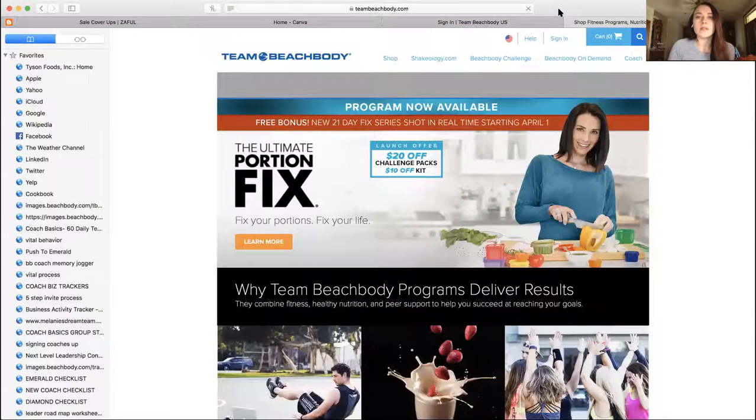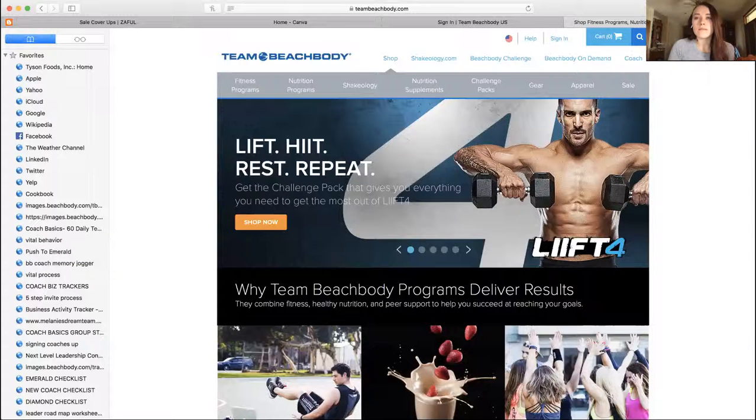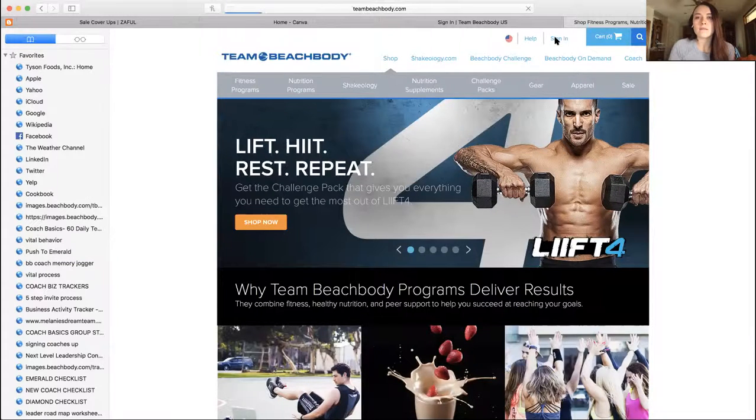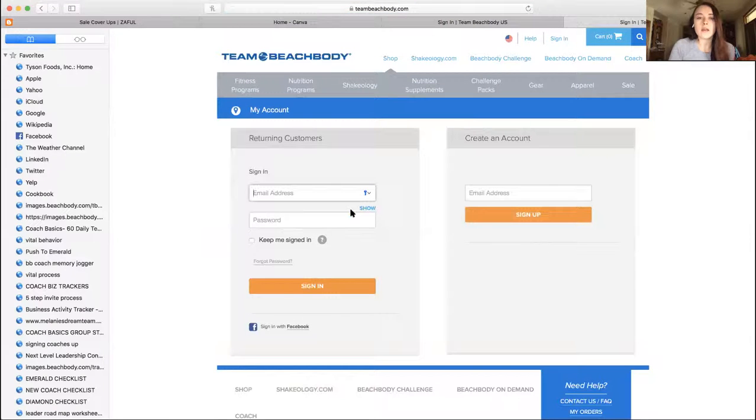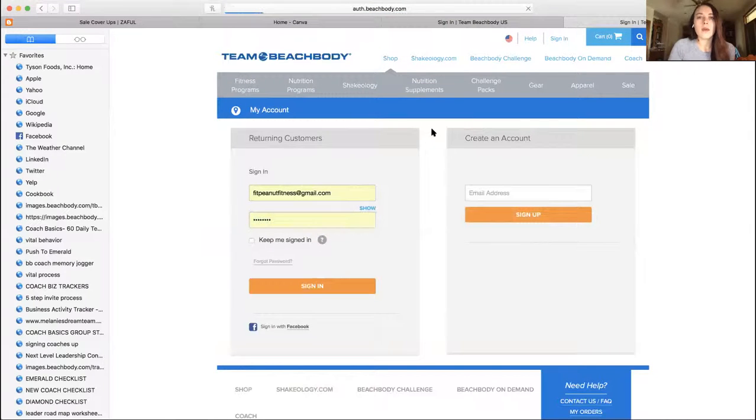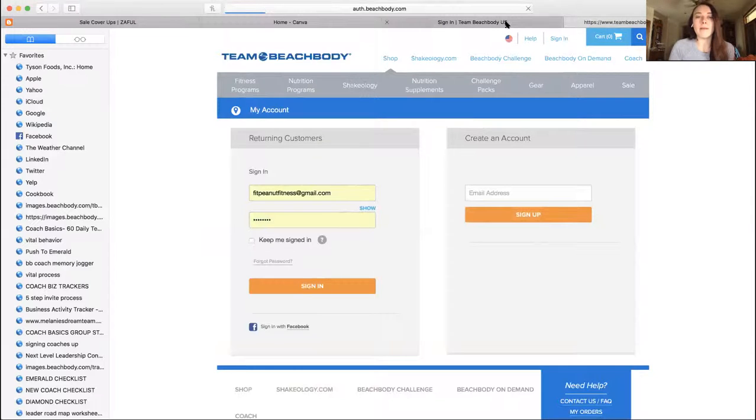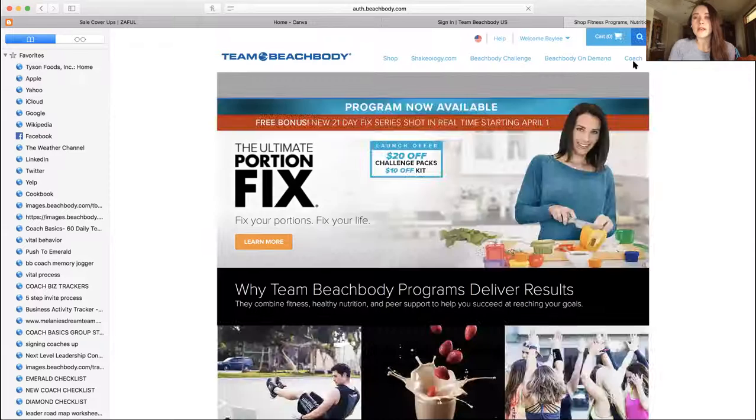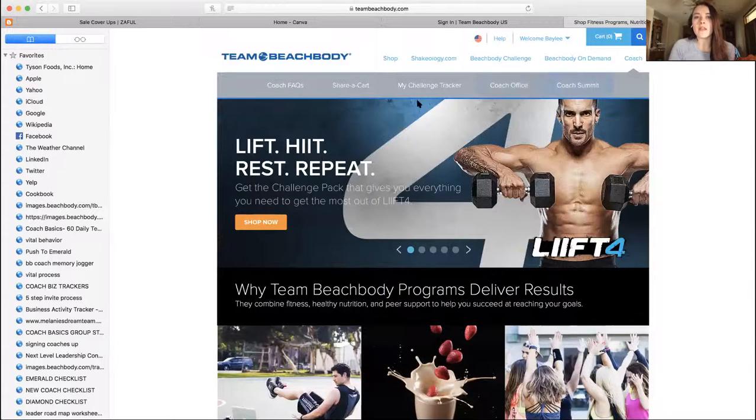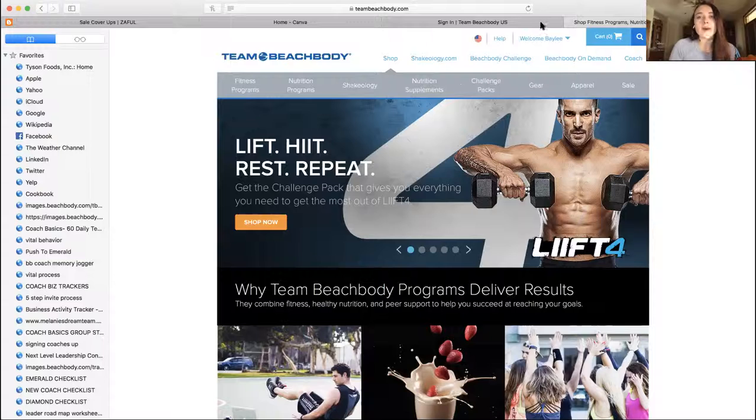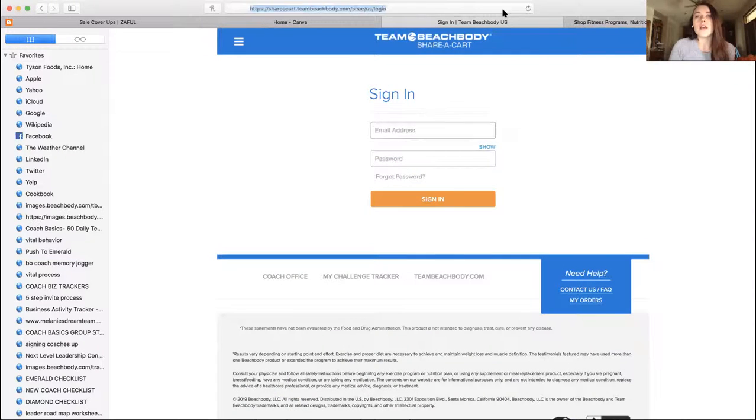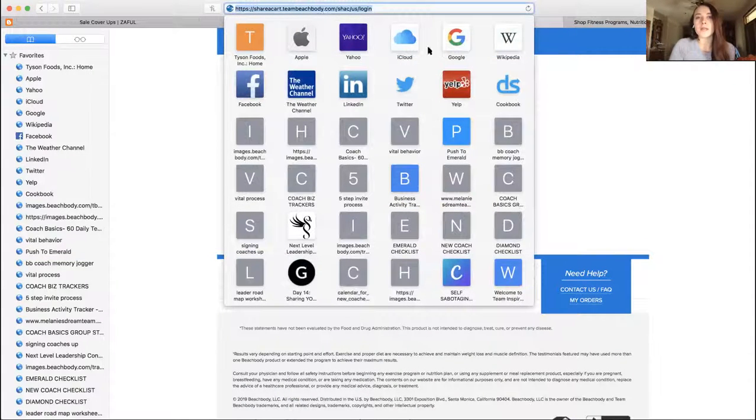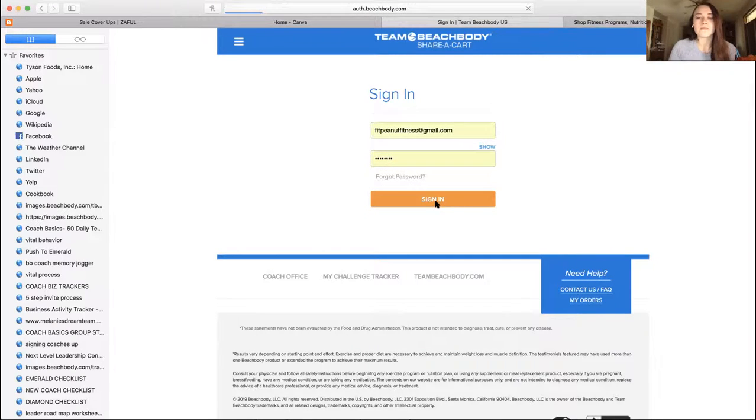Once it comes up, so if you go to coach, if you sign in, you've got to sign in. And then once you're signed in it'll pop up and right over here it'll say coach tab and then share a cart. So you can actually just click that and it'll take you to the website, or you can actually type it in sharecard.teambeachbody.com, log in with your Team Beachbody login.